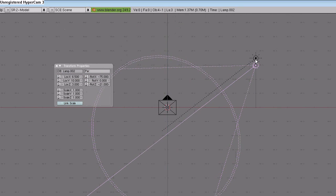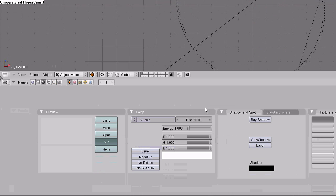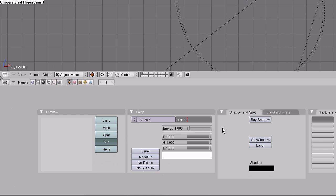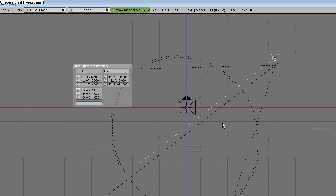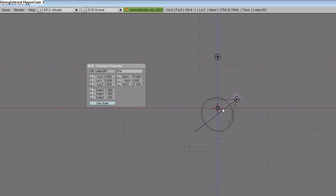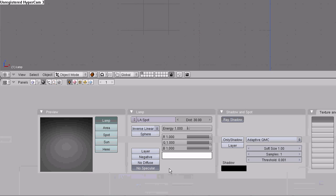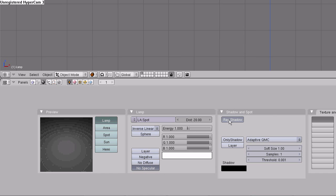Go back up, select the sun, set the distance to 30. Select the lamp, disable specular, choose no specular. Set the distance to 20 and disable ray shadow.